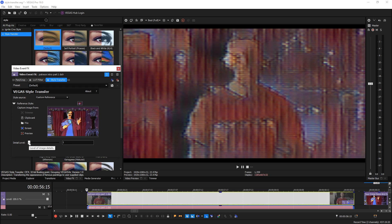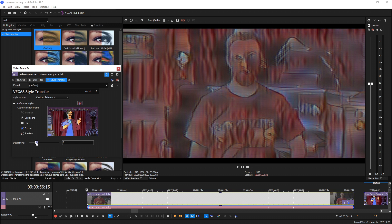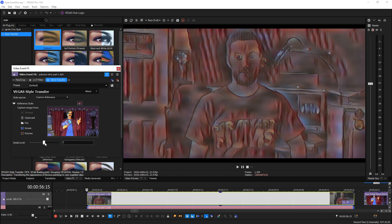Once it loads you'll see a really rough interpretation of the style it's trying to transfer. The bottom slider is the detail level going from one to five. As I start moving the notches up one at a time it takes some time to process but you'll see it starts coming together a little more.